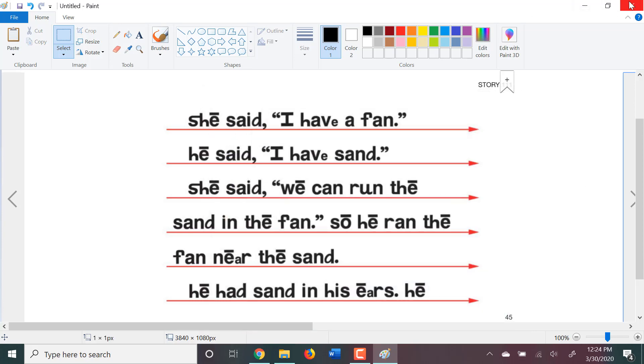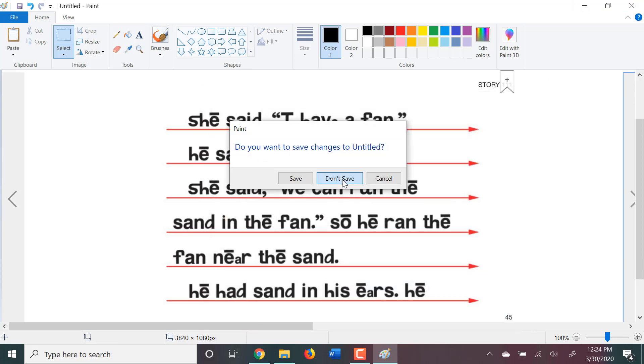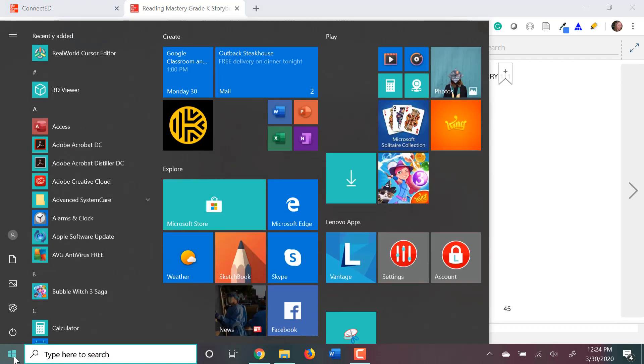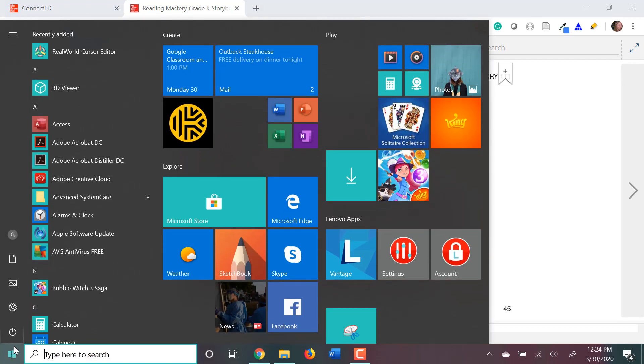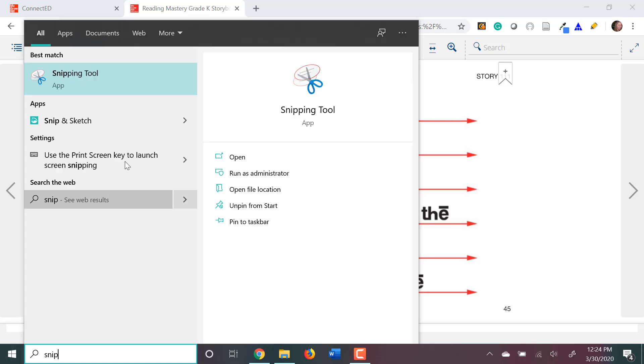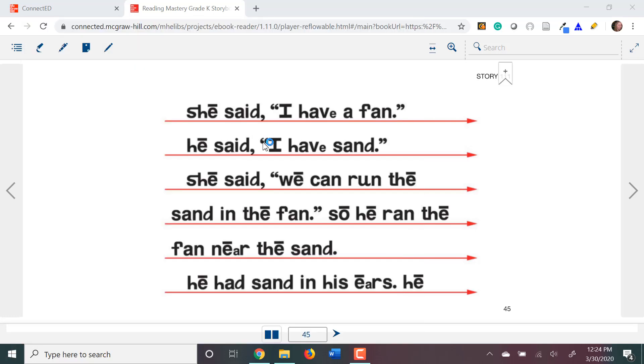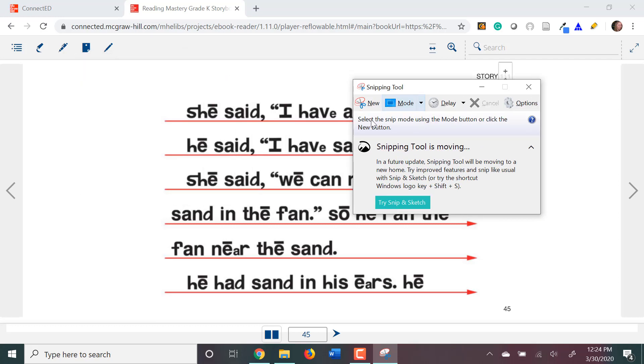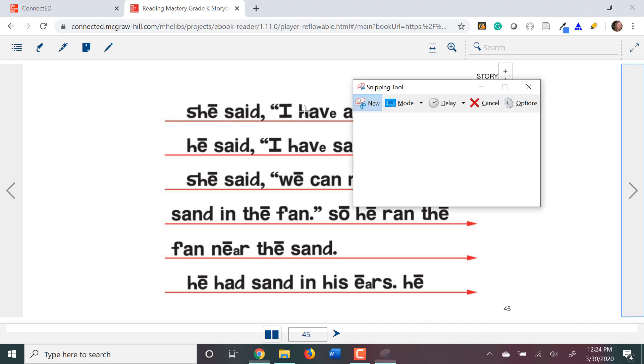There is another way. Let me close out of Paint. Another alternative way, if you cannot find your Print Screen button on your keyboard, is you can use a tool on your computer. If you hit the Start button and start typing snip, there is a Snipping Tool. Most computers have this. If you open it up, it gives you the option to make a new snip. So, click the word new.